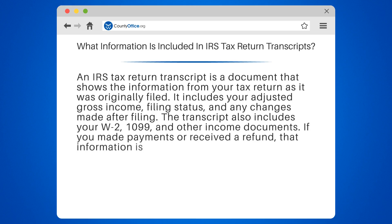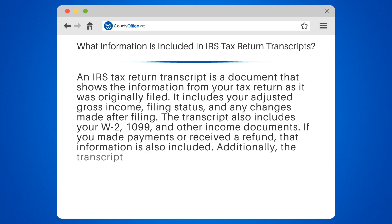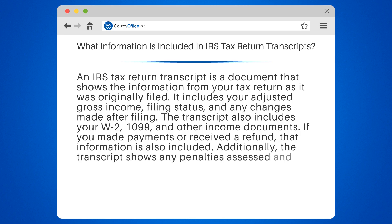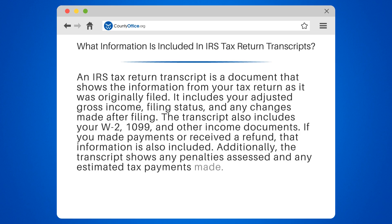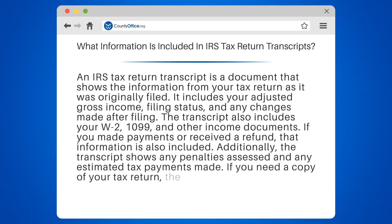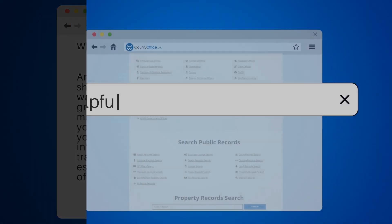If you made payments or received a refund, that information is also included. Additionally, the transcript shows any penalties assessed and any estimated tax payments made. If you need a copy of your tax return, the transcript is a great option.